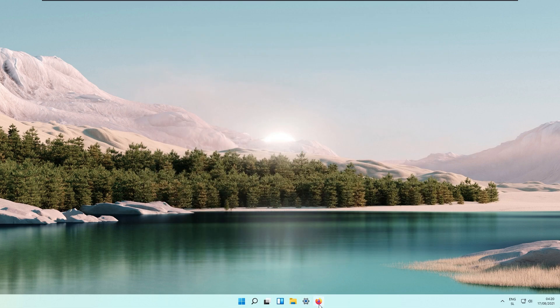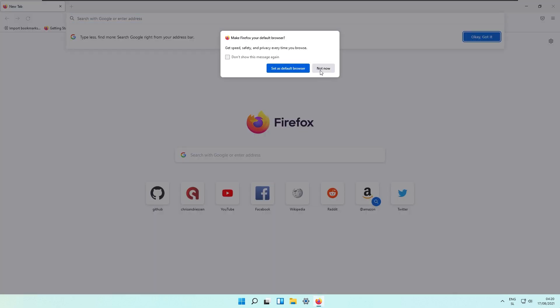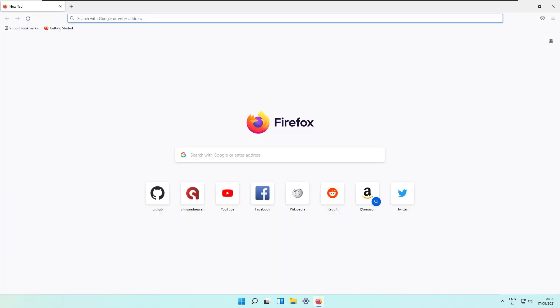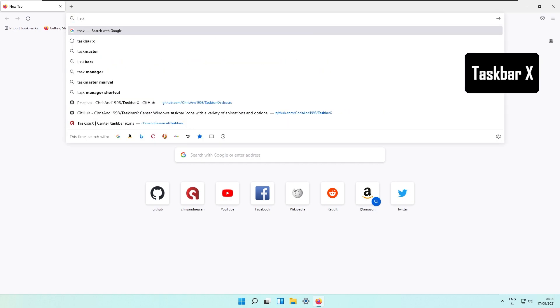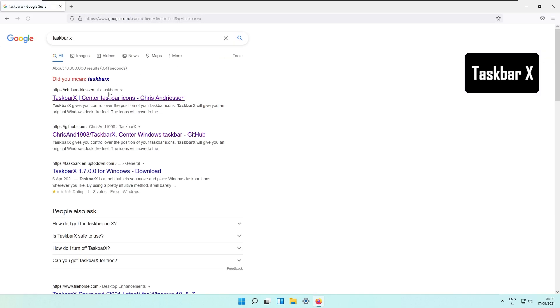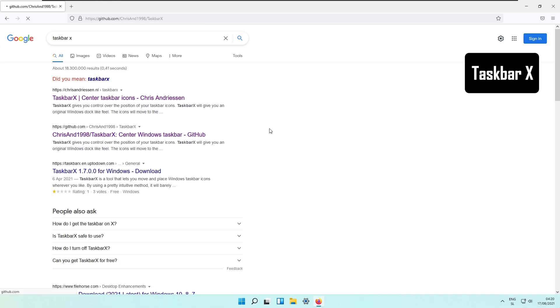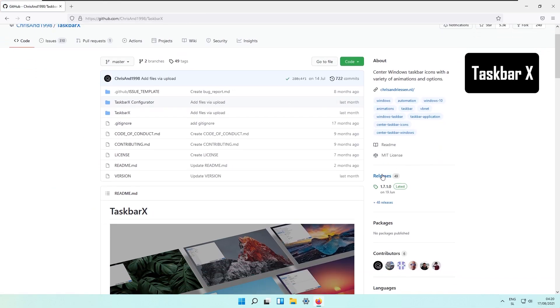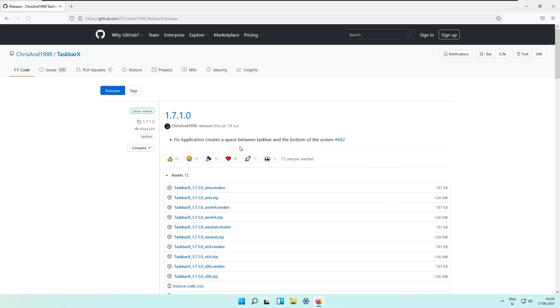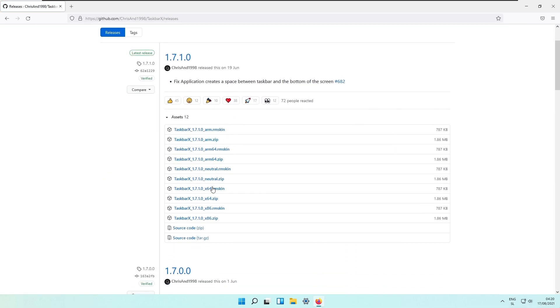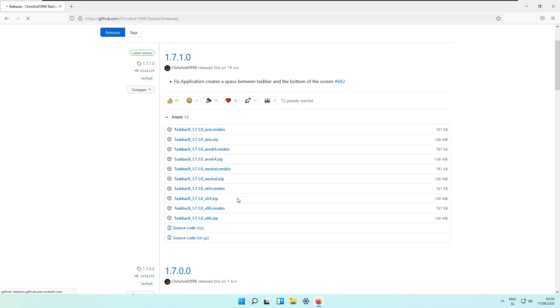Let's go to your web browser and download the program called TaskbarX. We'll go to Chris's github, go to releases, click the plus 48 releases, and I will download TaskbarX version 1.7.1.0 for 64 bit. This stands for 64 bit zip download.